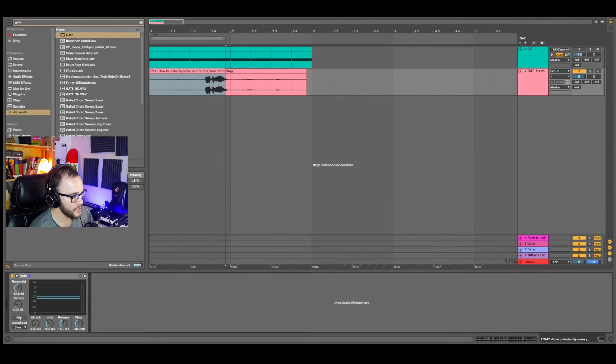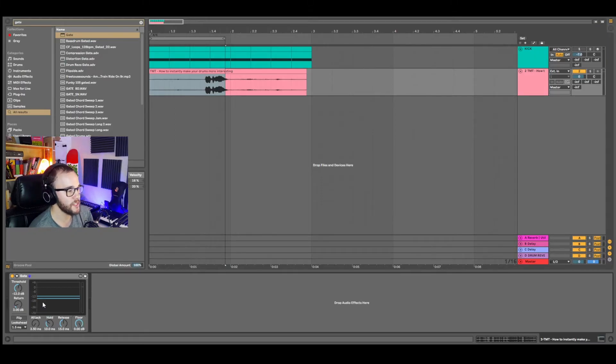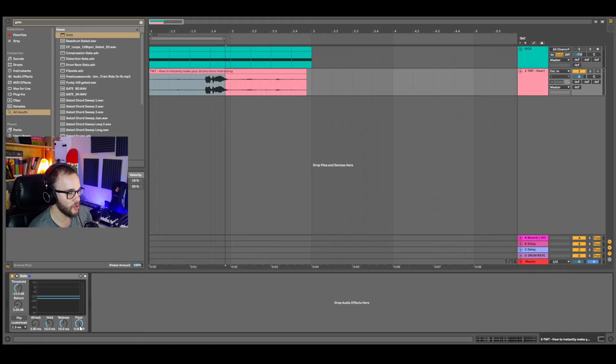And what we're going to do is bring this floor all the way to the top, and we're going to start to reduce that floor until we start to hear that the background noise is going to be reduced or eliminated.